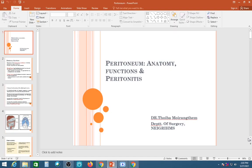I have an article for everyone. Today our topic will be Peritoneum — Anatomy, Surgical Anatomy, Functions, and Peritonitis.